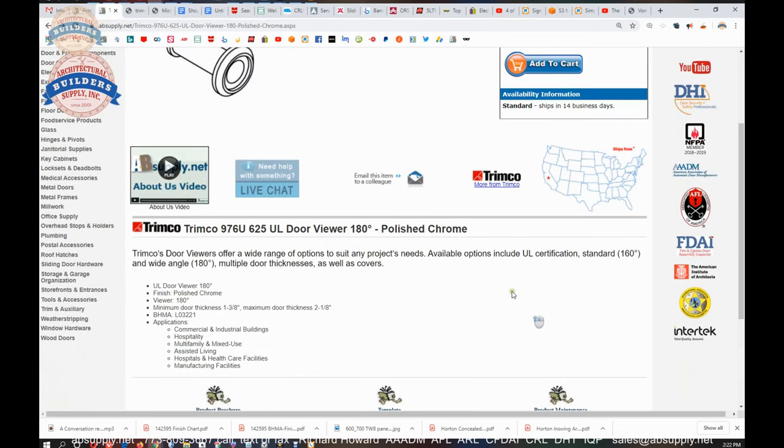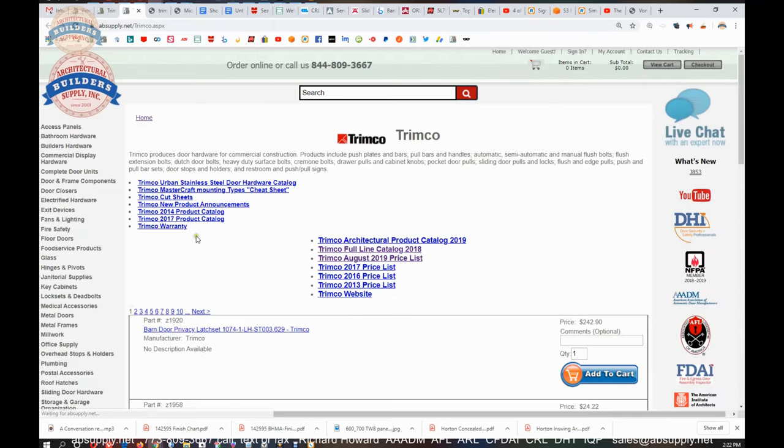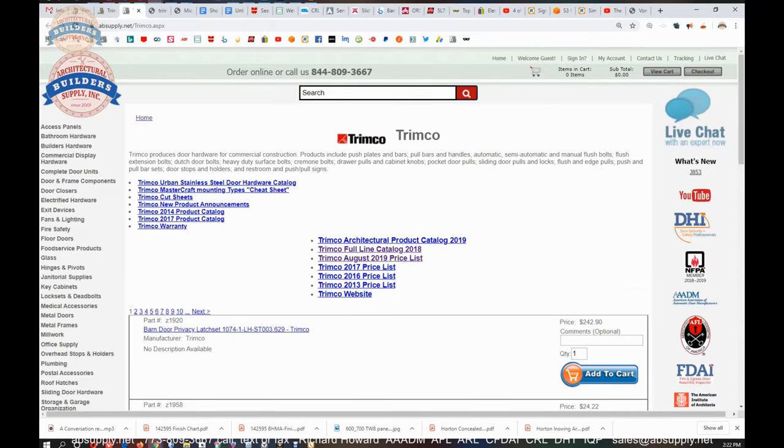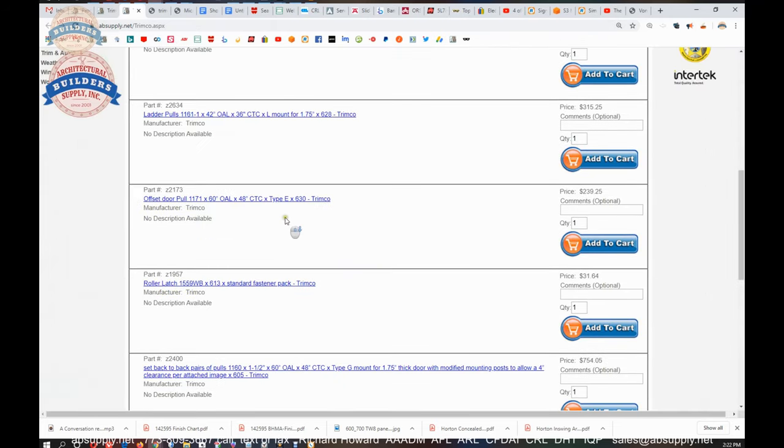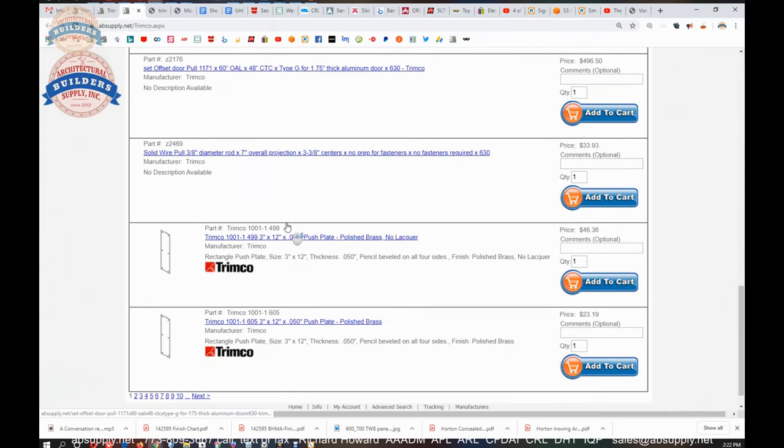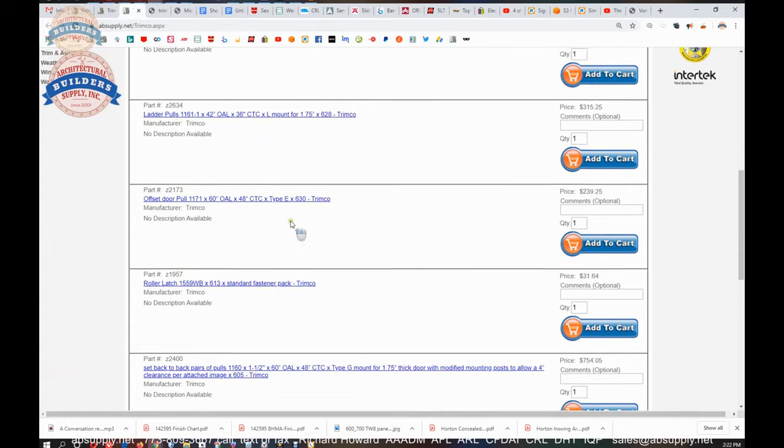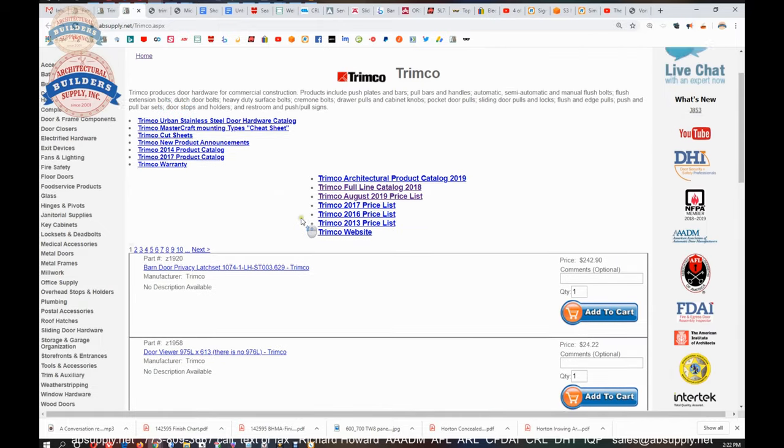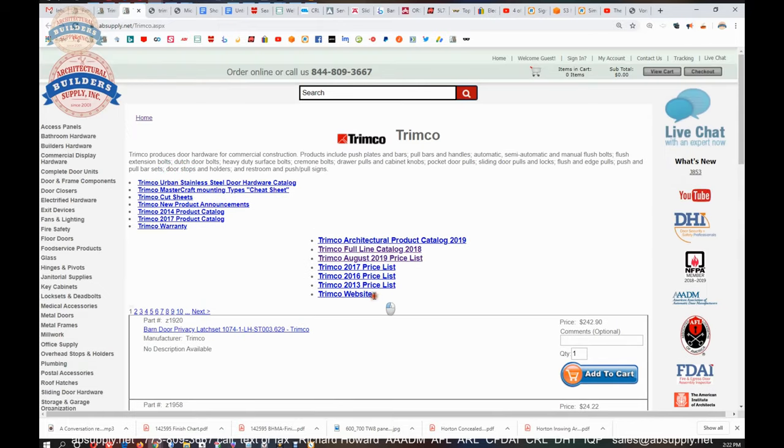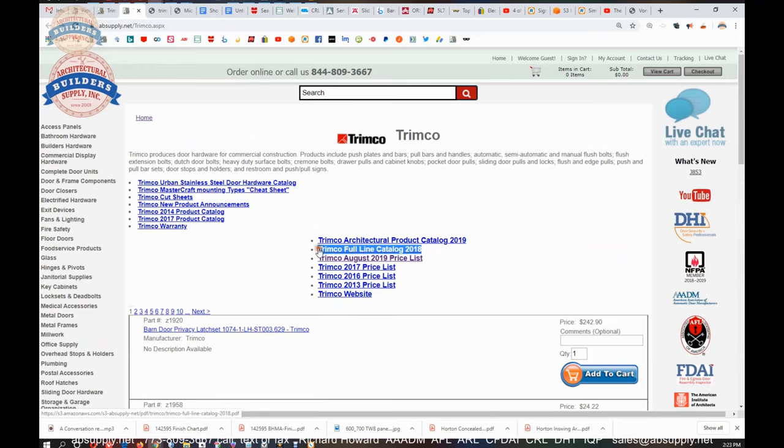Now, before we go back to the camera view, this is the link to the manufacturer's page. And from that link, you can pull up not only all of the Trimco products that we sell, but also a link to the manufacturer's website, as well as a link to their full product catalog.